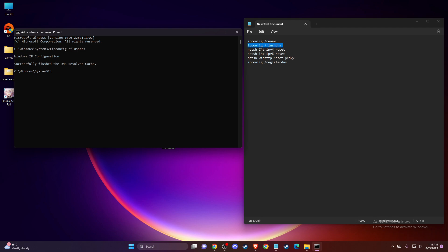Then enter: netsh int ipv4 reset, netsh int ipv6 reset, netsh winhttp reset proxy, and ipconfig /registerdns — enter all of them one by one. After that, restart your computer and check if the problem persists or not.